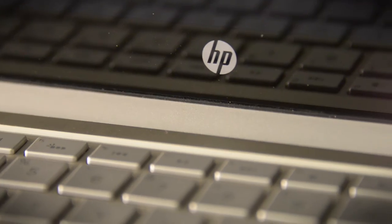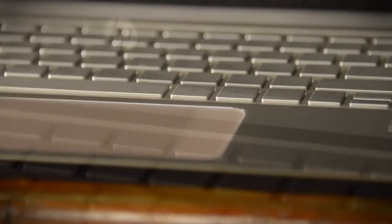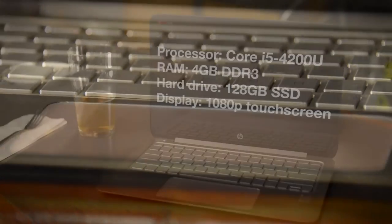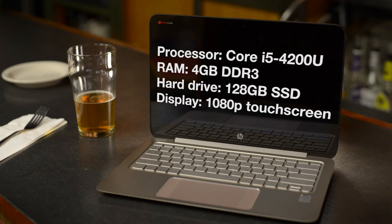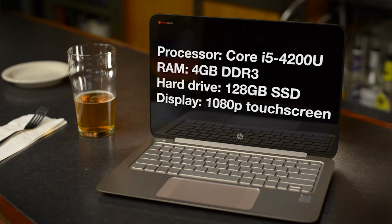The only serious problem with the Spectre is performance. It's a bit of a snail. Though everyday use feels reasonably fast, demanding programs will run more slowly on this system than on competitors like the Lenovo T440s or MacBook Pro.